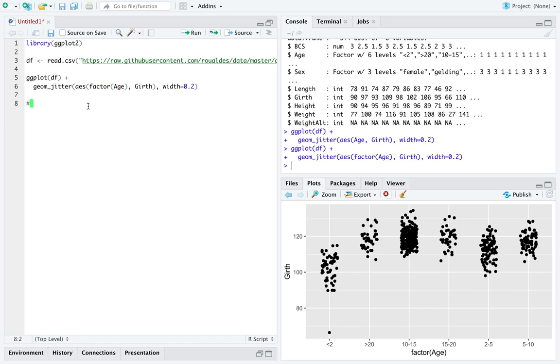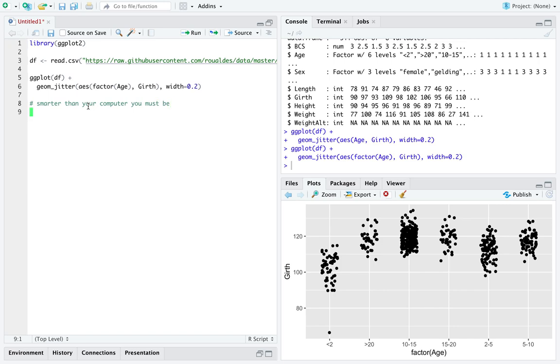You got to be careful though, because you can wrap any old vector in factor. So I'm going to suggest smarter than your computer you must be. And I'm going to spell must wrong. For instance, if you took the variable weight, which is reasonably a numerical variable...